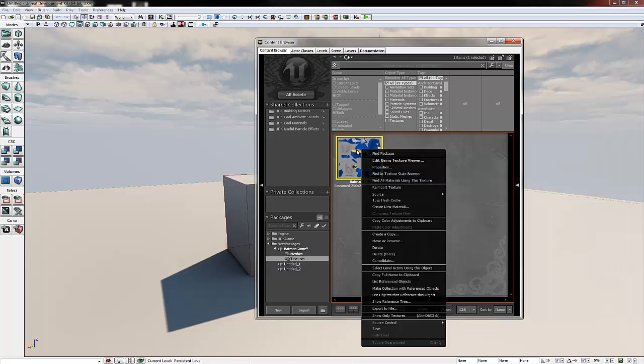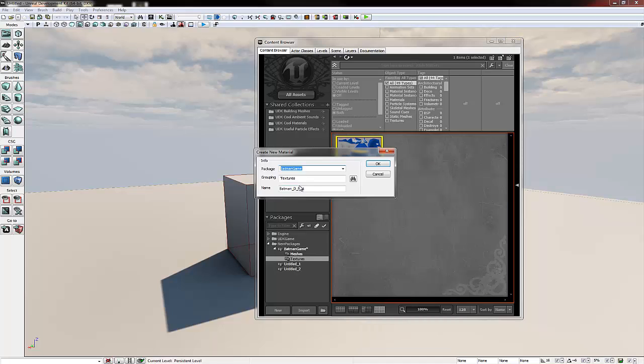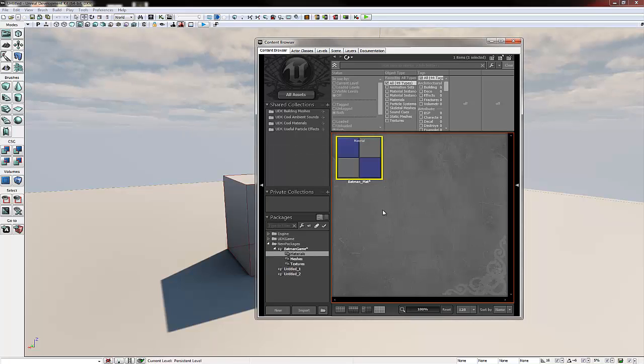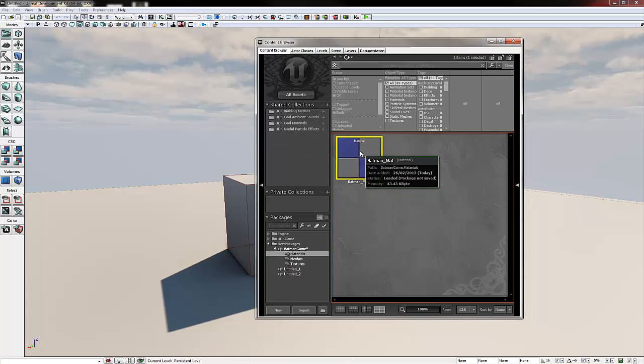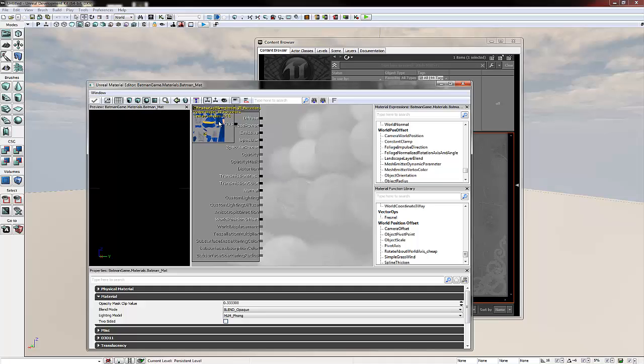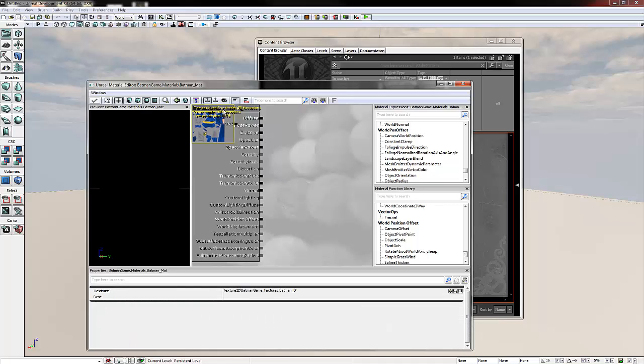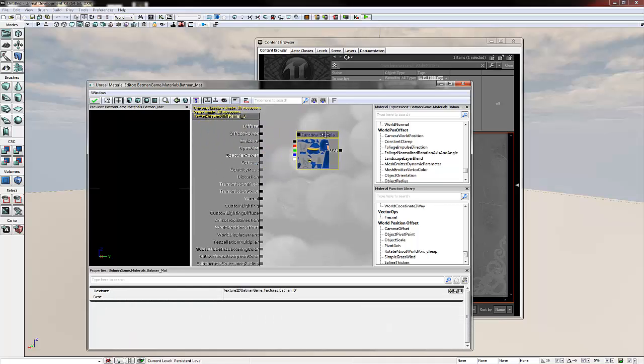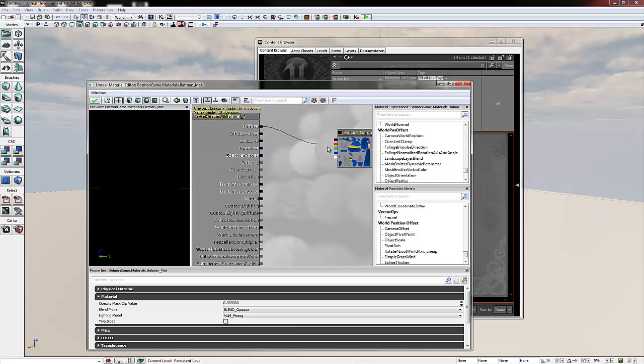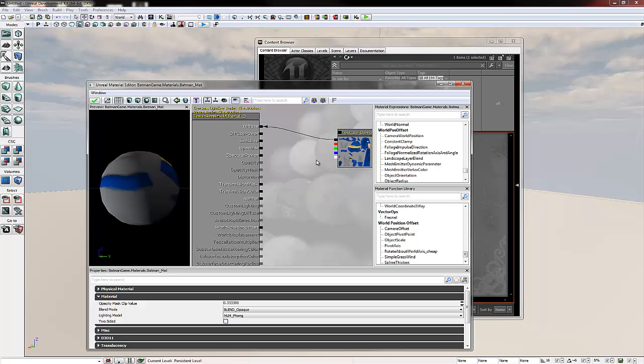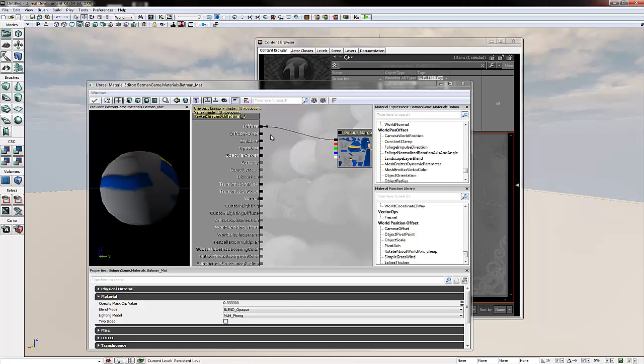We're going to right click it and go create new material. A new box will appear and make sure the package name is the same. We change the grouping to materials and we'll call it batman underscore matte and click ok. With this we get a new box, we're going to double click it. If we hold ctrl and left click we can drag our texture sample node out. Then we're going to plug it in the diffuse and click the little green tick on the left.